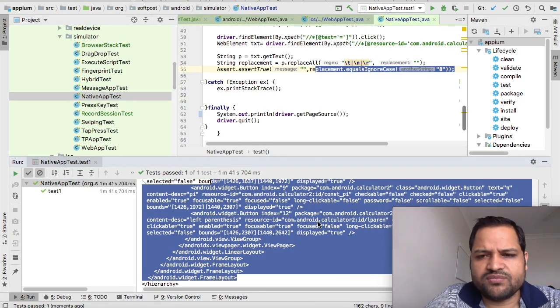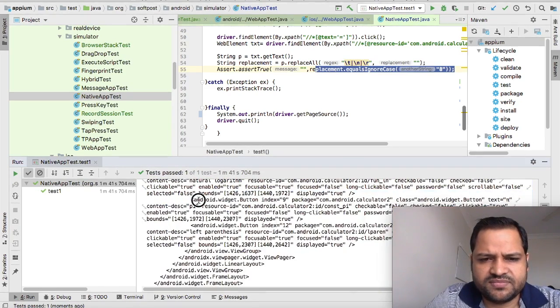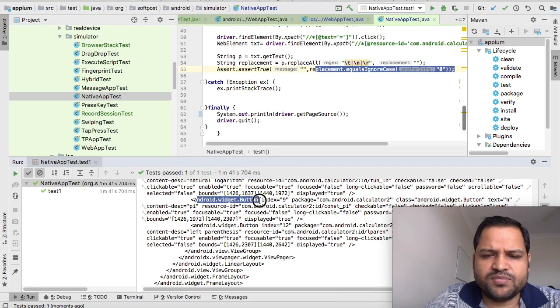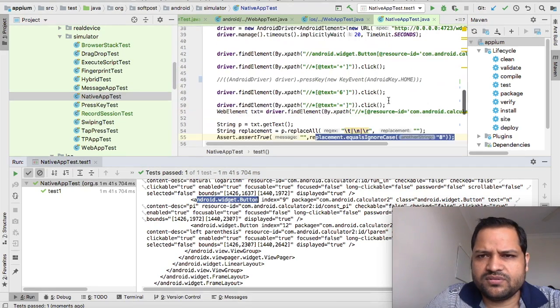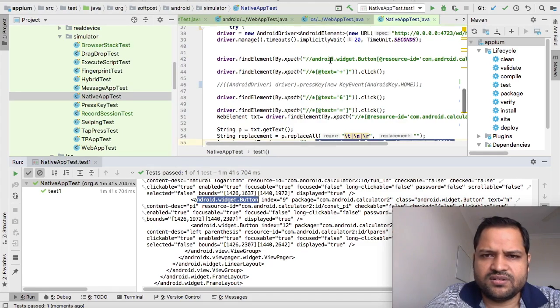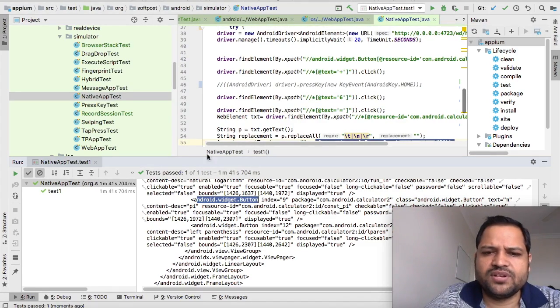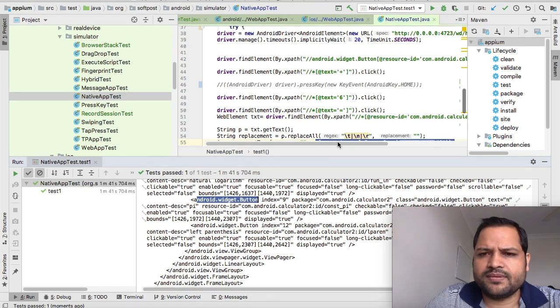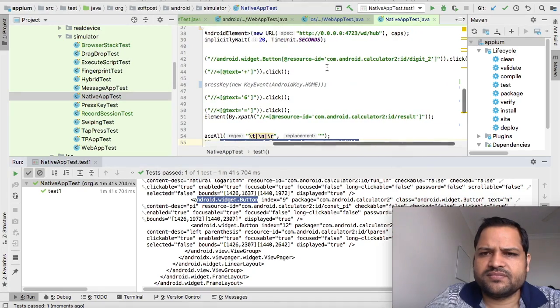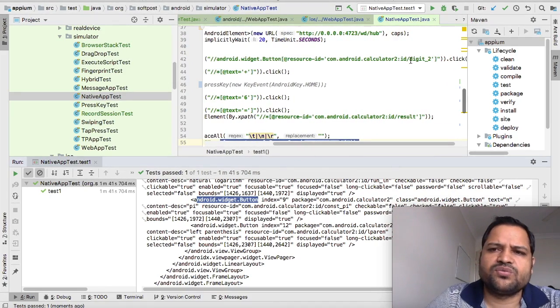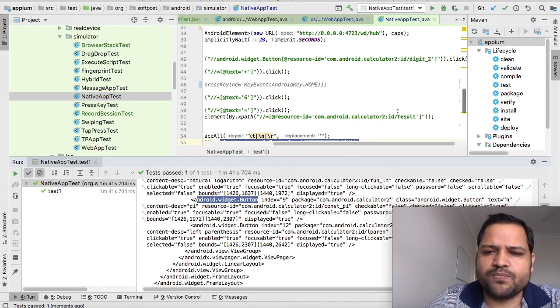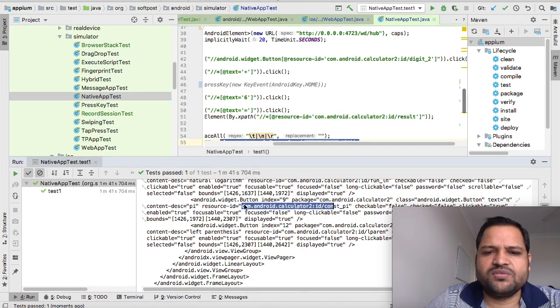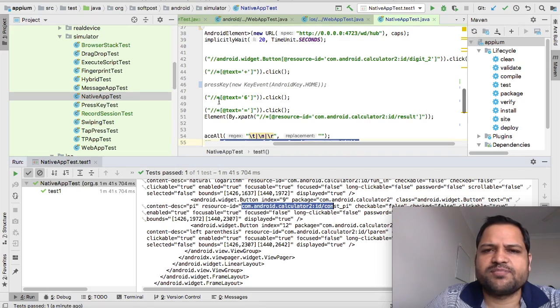You can see here android.widget.button. You can relate this information - I found those elements using this class and the resource ID. For example, android.calculator2:id/digit_2. This is the resource ID, so that's how you can use different resource IDs or XPath to identify elements.